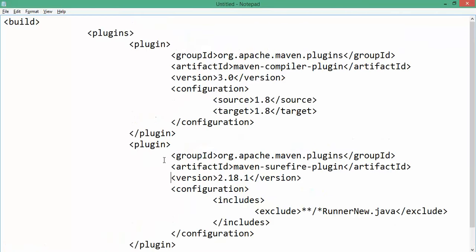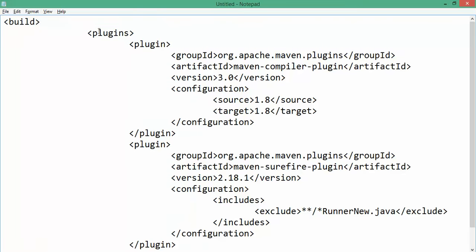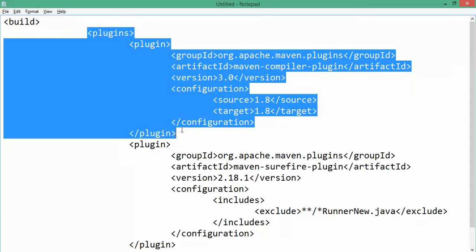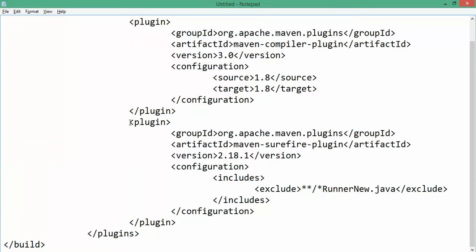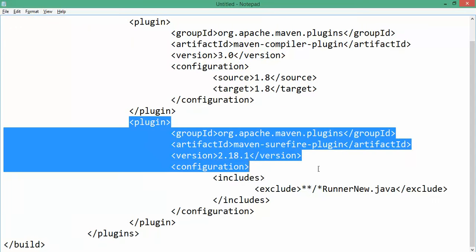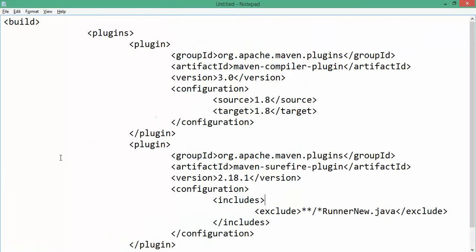So what are the changes we need to do? You have to install certain plugins. Build is a separate tag which you need to add. Build will start, build will end. Now we need first plugin that is Maven compiler plugin. Then we need a Maven Surefire plugin.